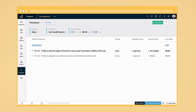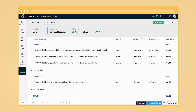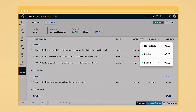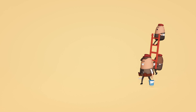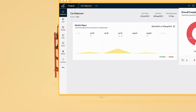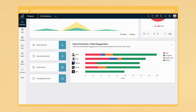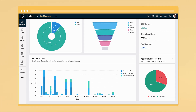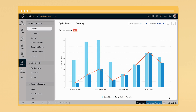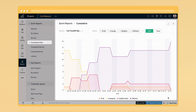Moreover, you don't have to slog with manual time logs anymore, as the timesheet module lets you track billable and non-billable hours, while the dashboard gives a quick overview of all your project metrics.